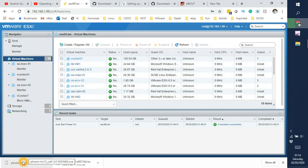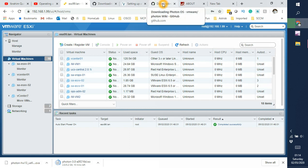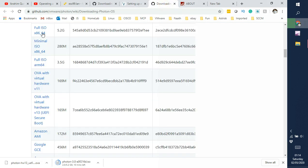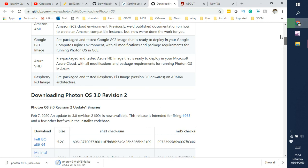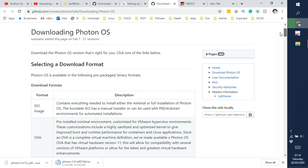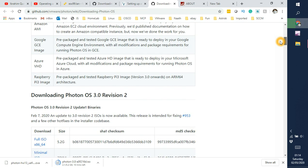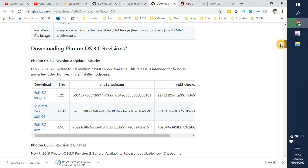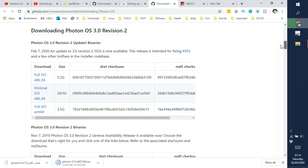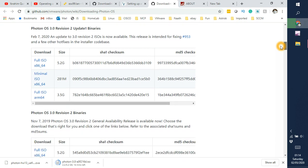So for downloading the Photon OS what I did is I went to the GitHub and then on there you have the latest version of Photon release available which was released recently. It is Photon OS 3.0 revision 2 update 1 binary. This is on 7th of February. So this is the full ISO, this is the minimal and this is the full ISO on ARM and this is on x86.